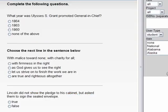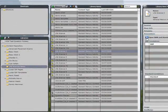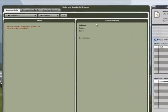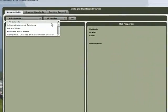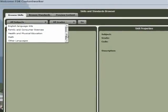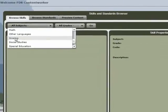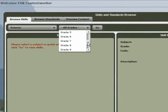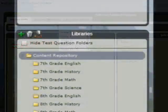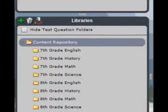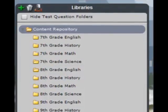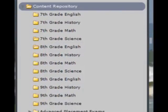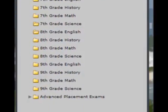Looking for more revenue? Use the Skills and Standards browser to align content, enabling cross-sell opportunities. And since your content is organized and easy to find, you can slice and dice it into products for new markets.